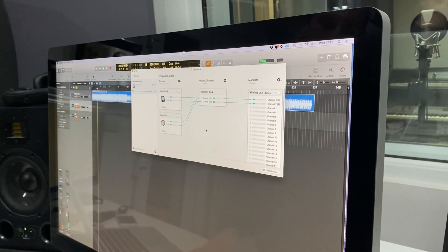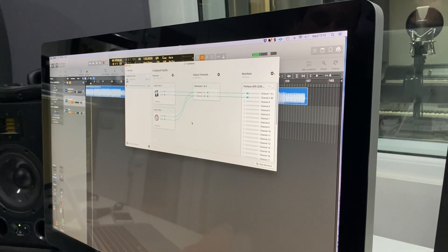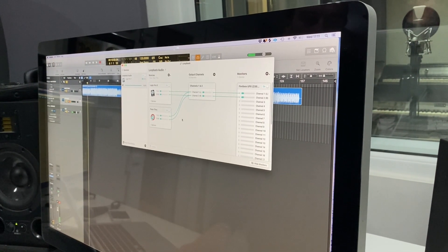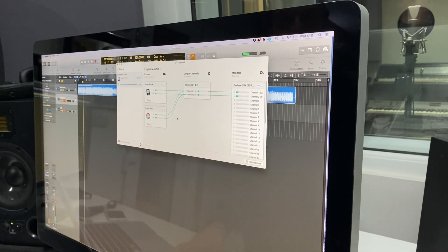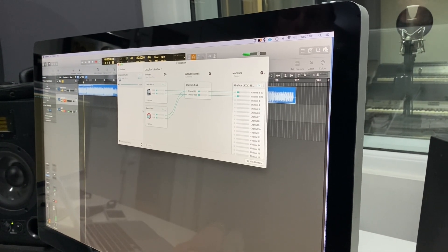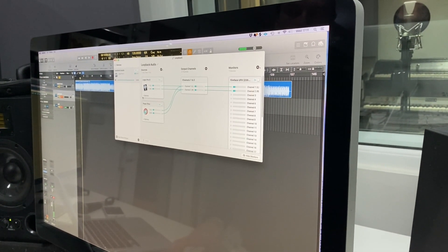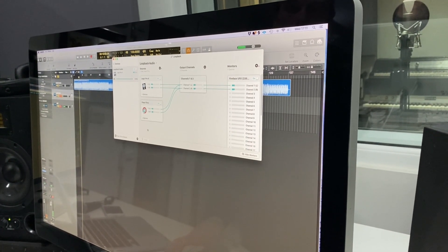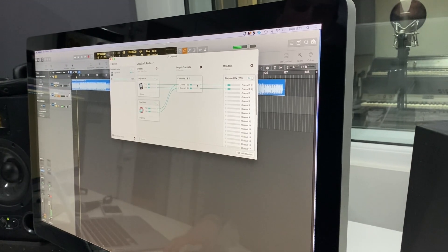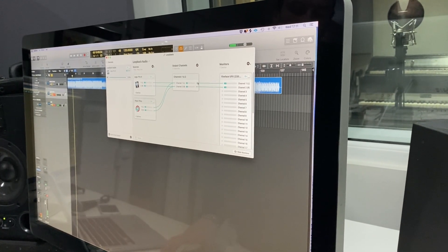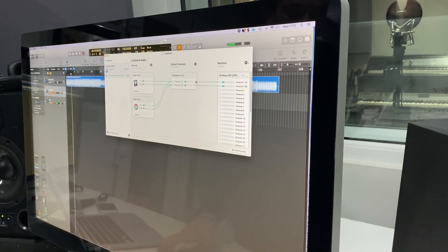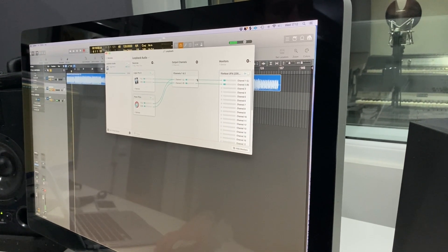Loopback acts as a pathway for audio to go from one source into another, so this allows us to route the audio from Logic and into the application like Zoom or Skype.